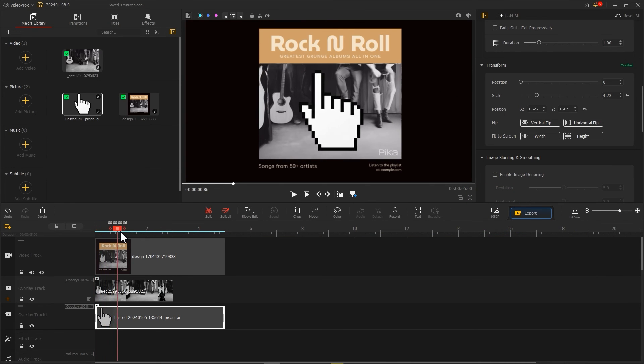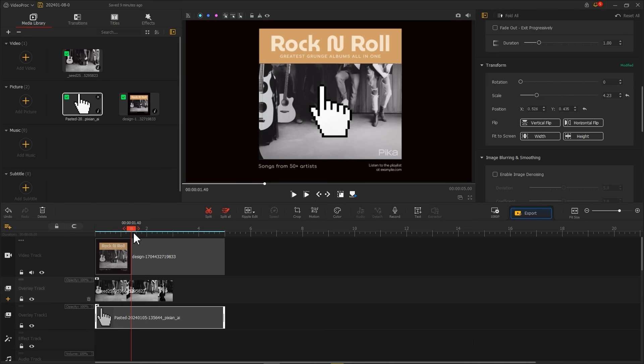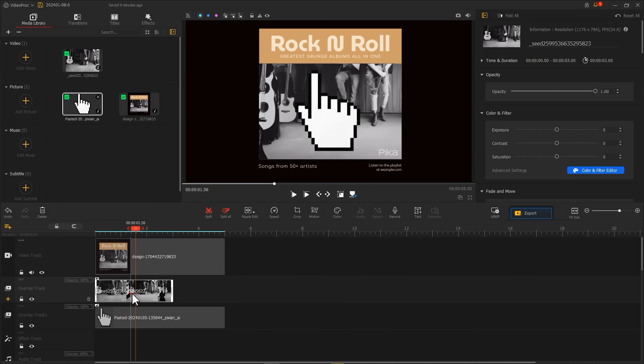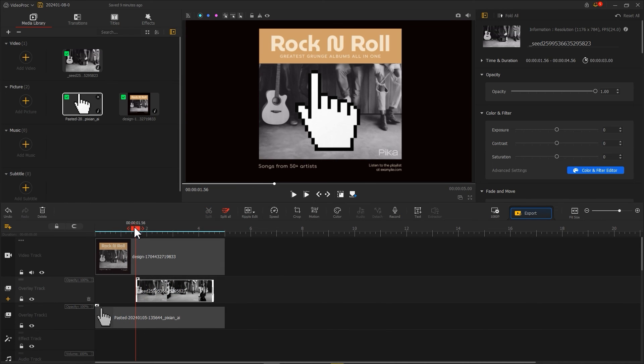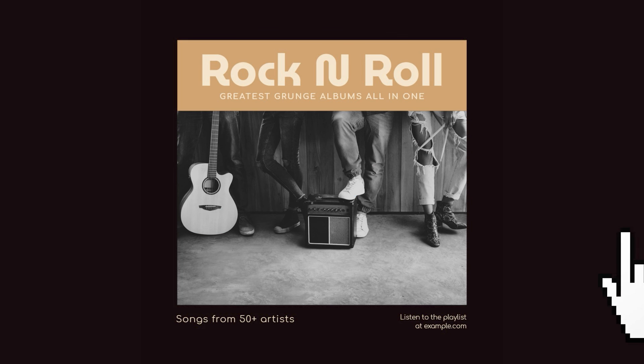Finally, in the timeline, adjust the appearance time of the middle material according to the time of the mouse click. The effect is now complete.